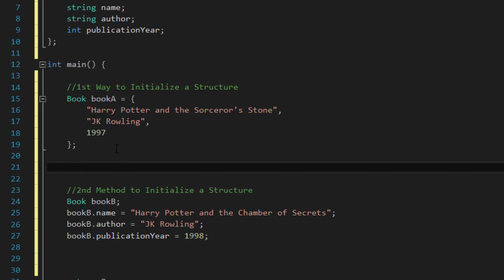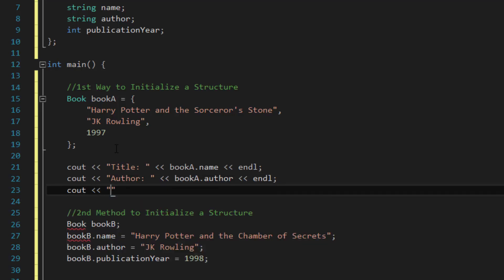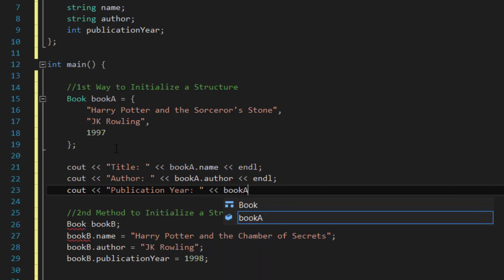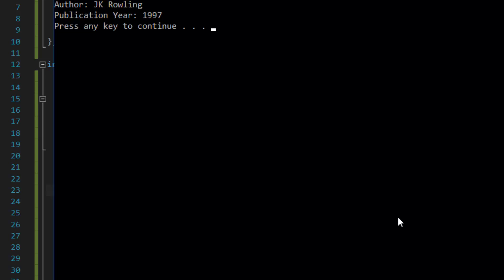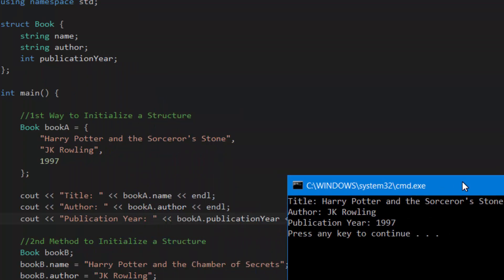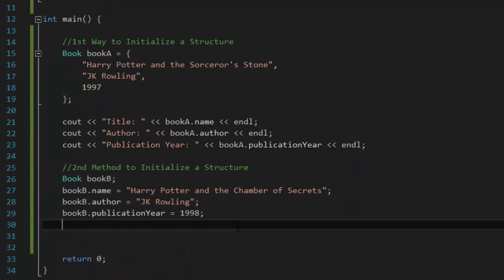Now if you want to cout the information from bookA, you use the member access operator again, this time just for referencing the stored value. So: 'cout << "Title: " << bookA.name << endl', then 'cout << "Author: " << bookA.author << endl', and finally 'cout << "Publication Year: " << bookA.publicationYear << endl'. If we compile and run this program we should see all three pieces of information printed out — and it shows title, the title stored in bookA which is Harry Potter and the Sorcerer's Stone, followed by the author and the publication year.